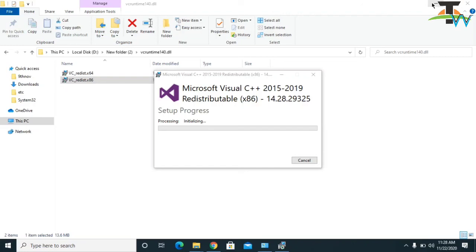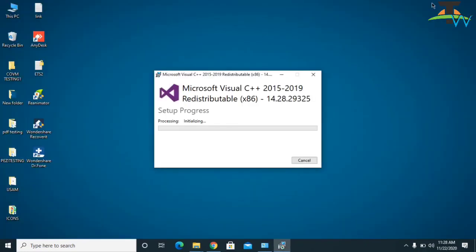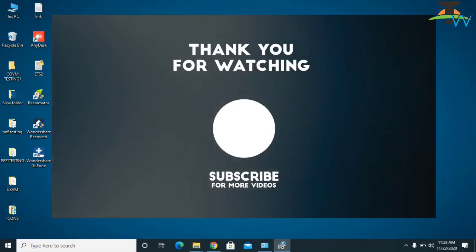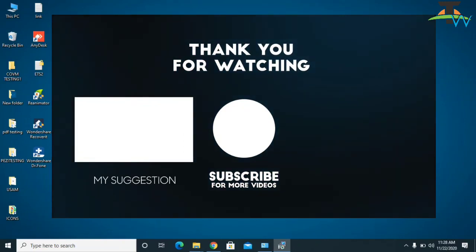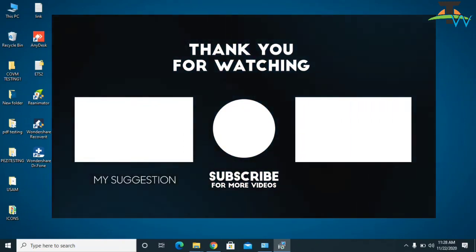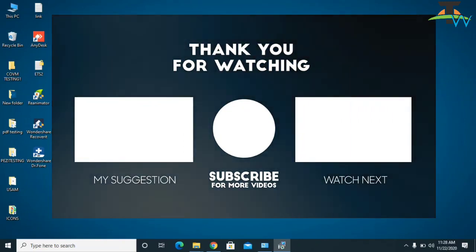So that was the video for today and I hope you enjoyed the video. If it's working for you, kindly subscribe and like the video. I will see you in the next video. Till then, goodbye.